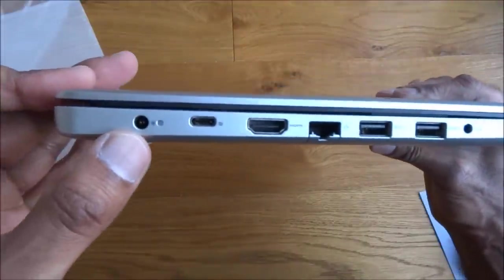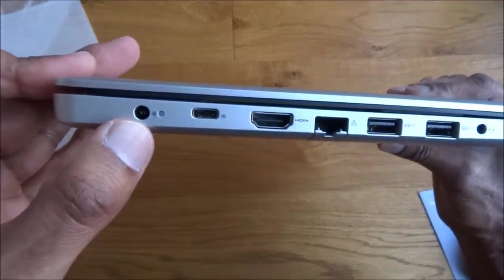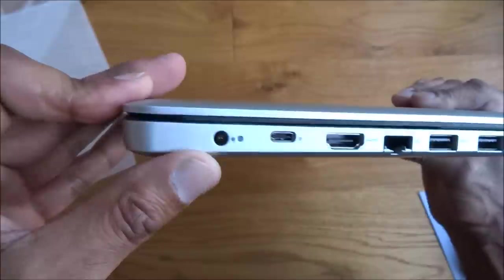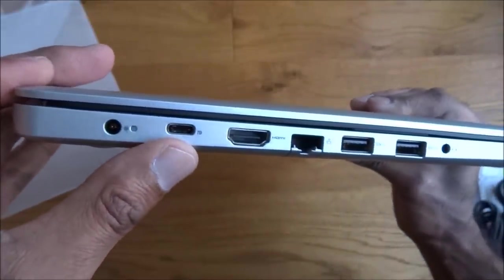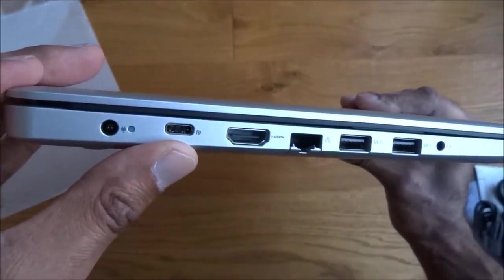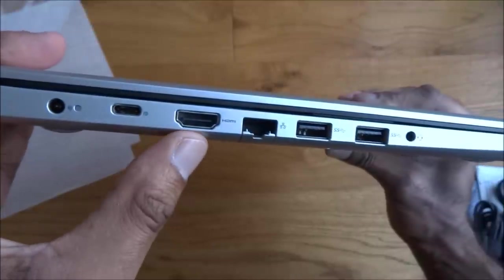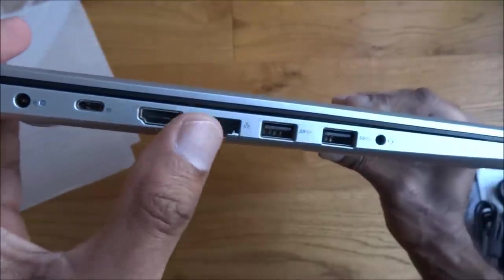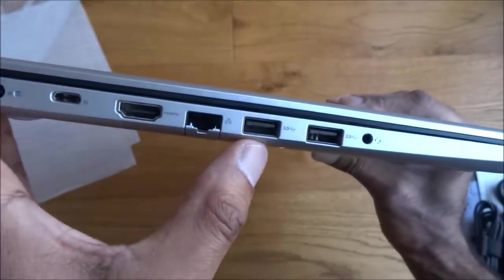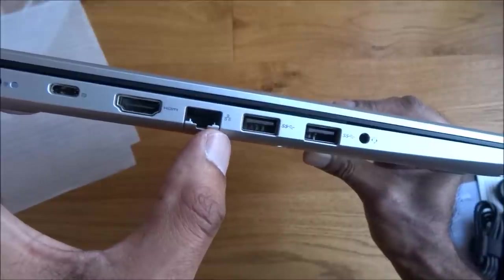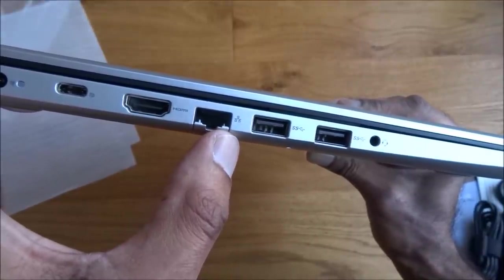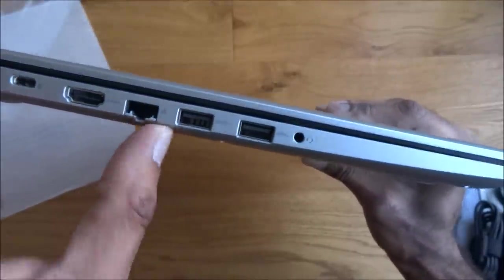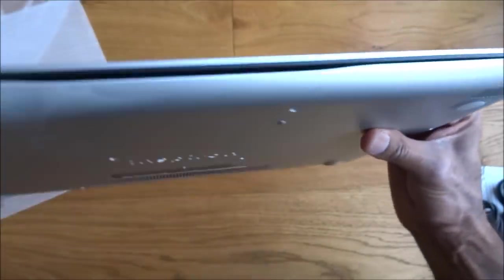Let's see what we have around. So we've got the actual input for power. We've got a I think it's type C USB connector. HDMI Ethernet port, and two USB, and then we've got headphone jack as well.